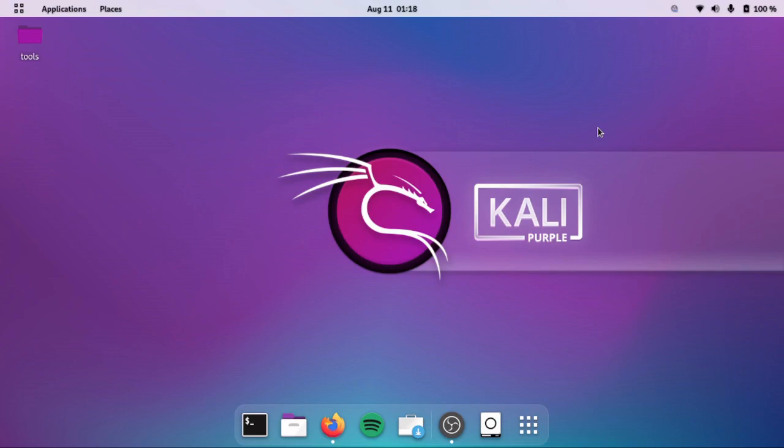Hello everyone, welcome back to Hacking with Ken. This is day five in networking for hackers, we are back in this playlist. Today we are going to be talking about ports and services.